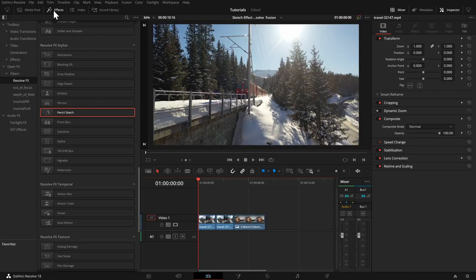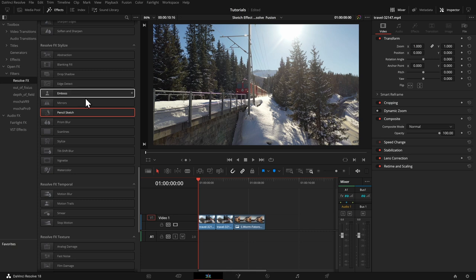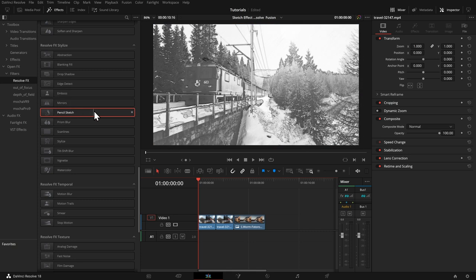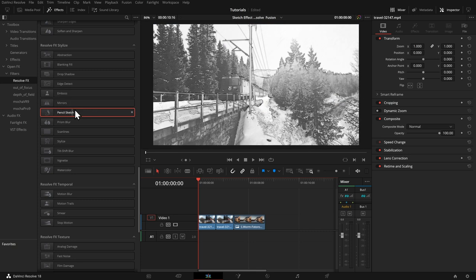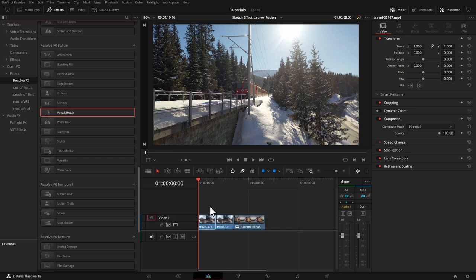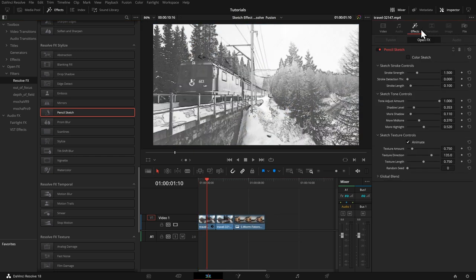Let me start with the easiest effect, the Resolve FX. From the Edit page, Color page or from Fusion, in each case under Open FX Filters Resolve FX, you find the pencil sketch effect. You see here the preview, I'll drop this in. And under Effects, you see the different options.